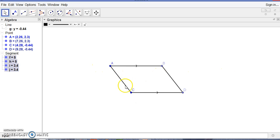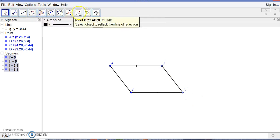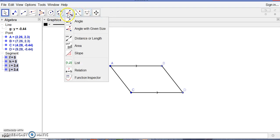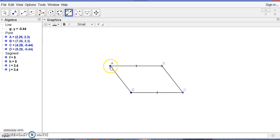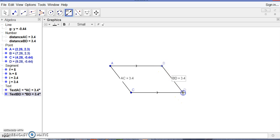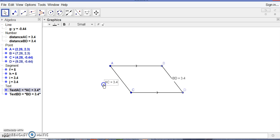Now let's measure AC and BD. AC is 3.4 centimeters and BD is also 3.4 centimeters. So straight line segments joining the ends of two equal and parallel line segments toward the same sides are also equal — we got these are equal. Now we need to show these are parallel also. AC is 3.4 and BD is 3.4.